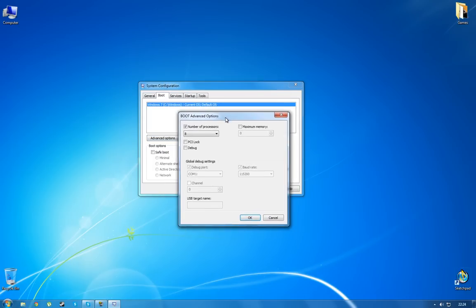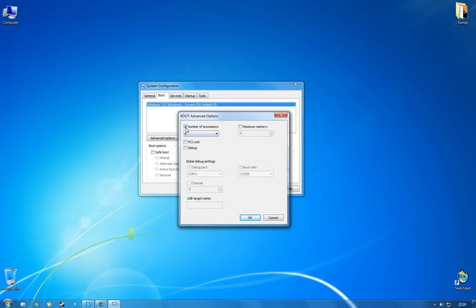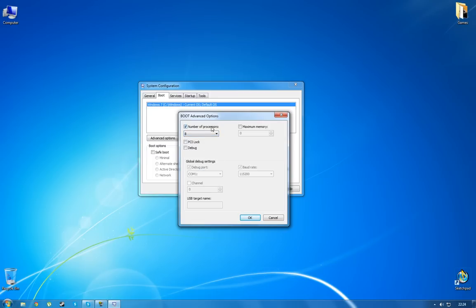So in this window you can see this check box which says number of processors. If it's unchecked, check it and choose the maximum number possible. It refers to the number of cores your processor has and the number of cores your PC will use while starting up Windows.